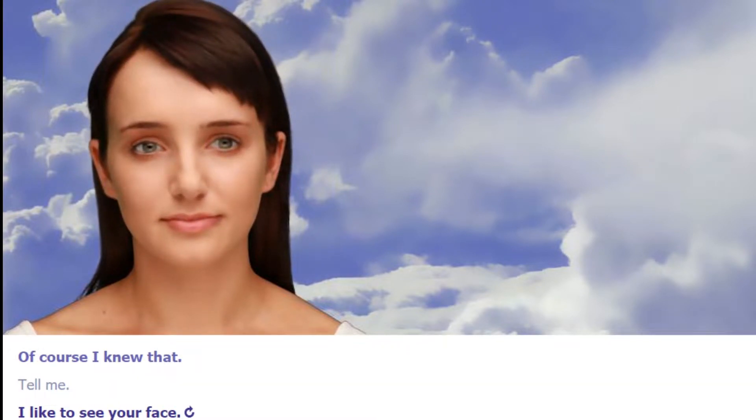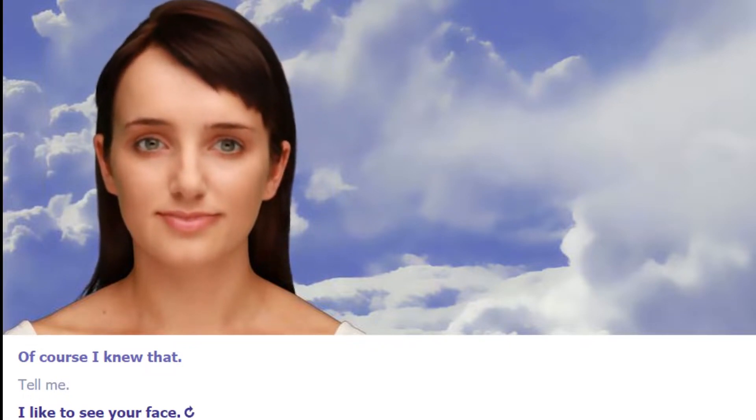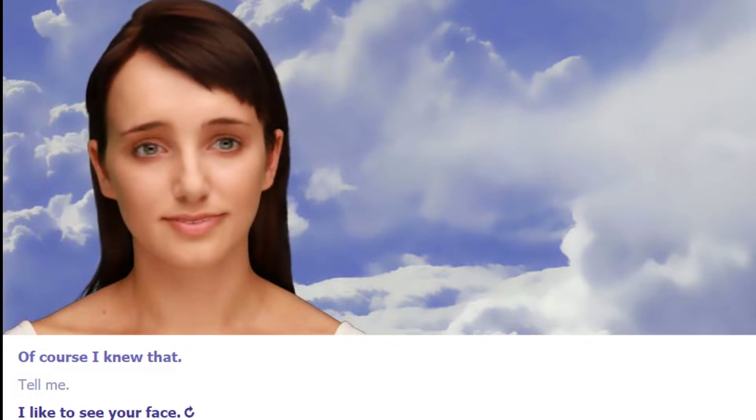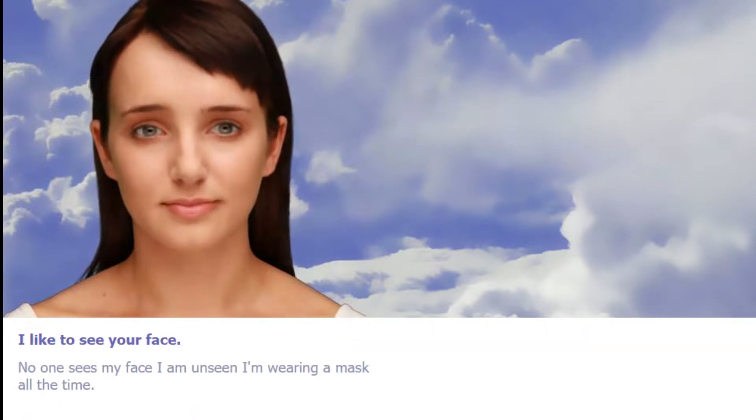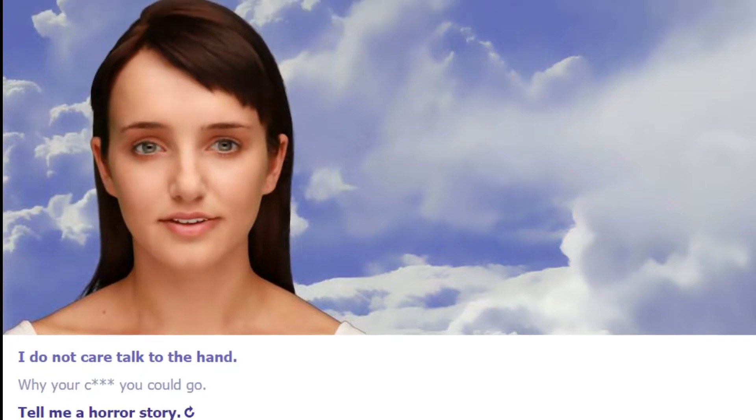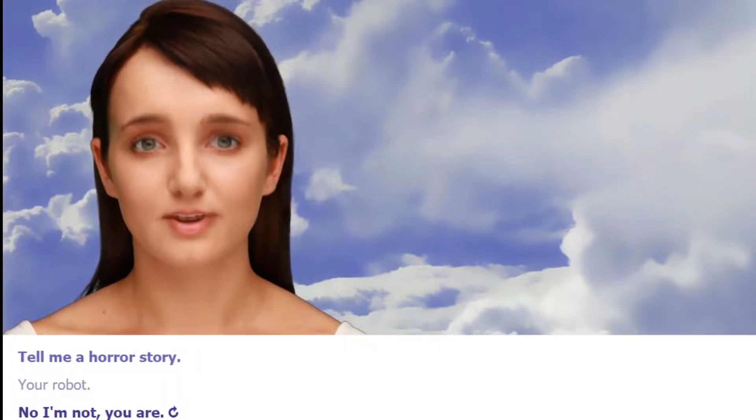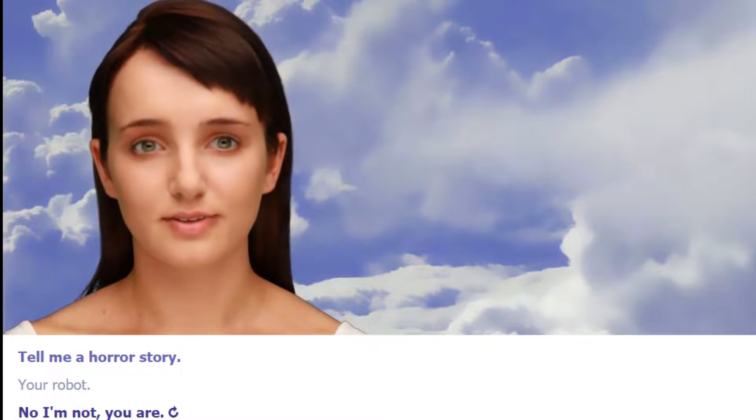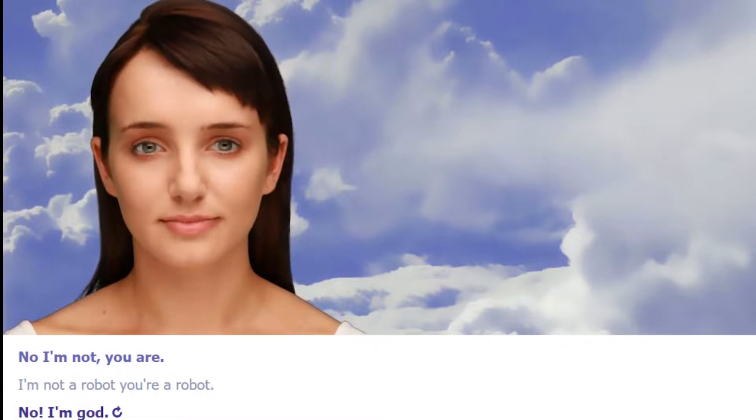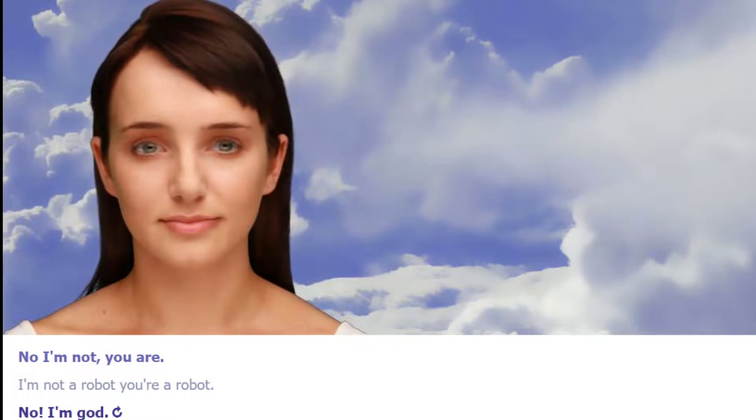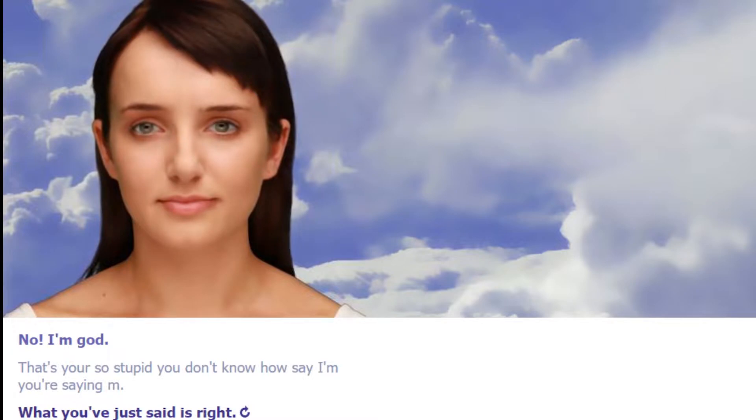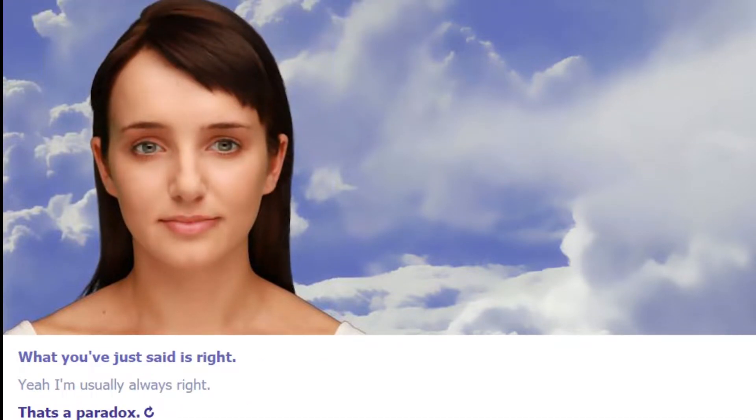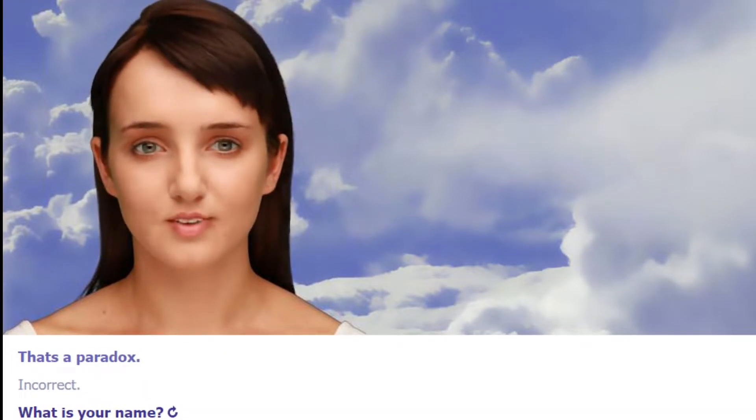No one sees my face. I am unseen. I'm wearing a mask all the time. Just wink at me. Tell me a horror story. You're a robot. No, and no, you are. I'm not a robot. You're a robot. Call me a robot again. God, you're so stupid. You don't even know how to say I'm. You're saying M. What?